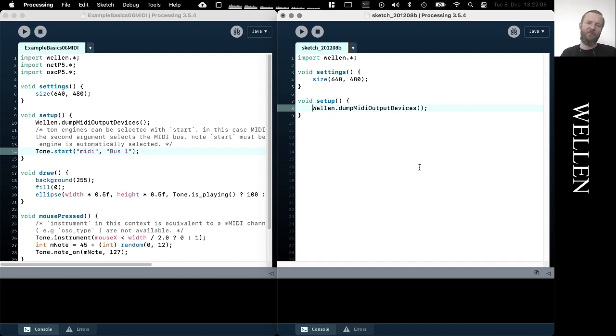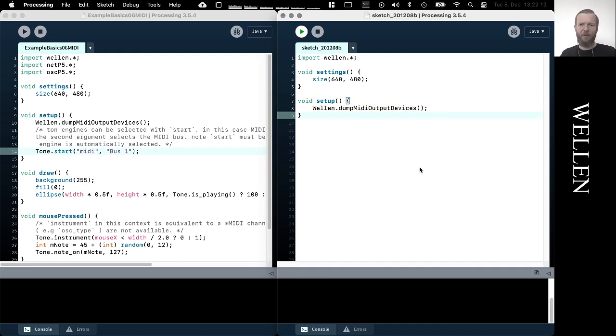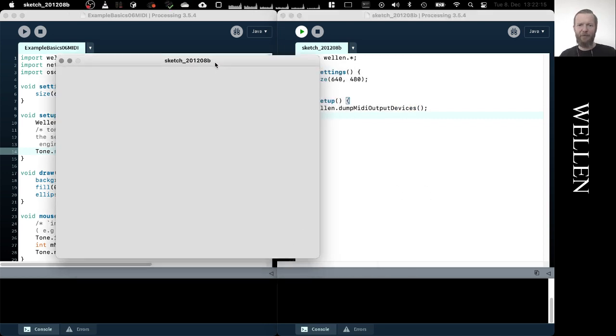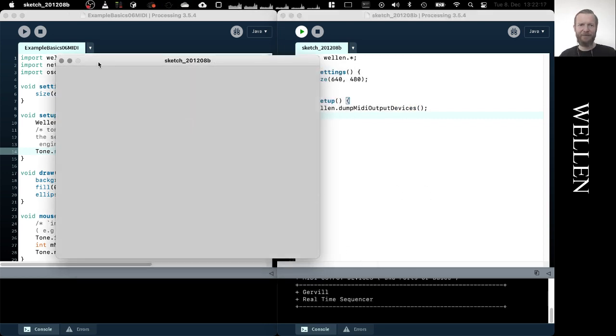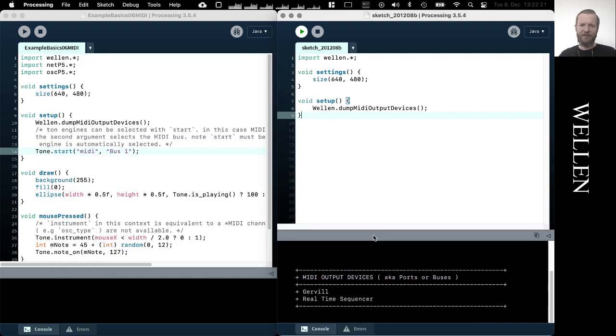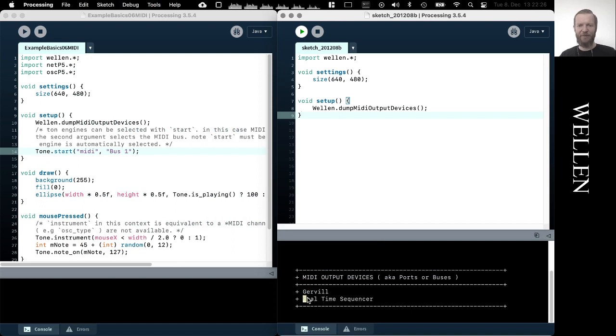So if we run this method, then we will get a dump of all the available devices in the system. I just know from experience that these two devices that show up here are not really relevant to me. They are not the ones I'm looking for.